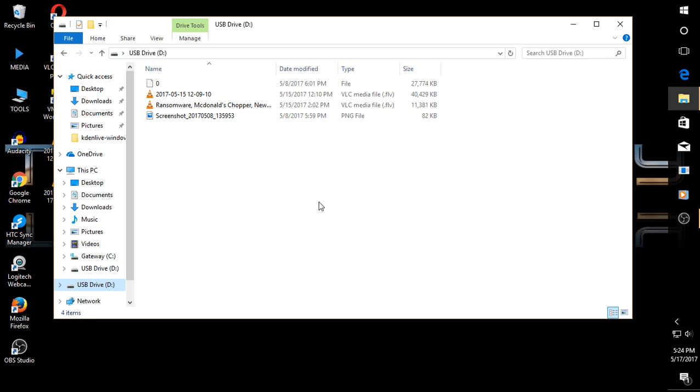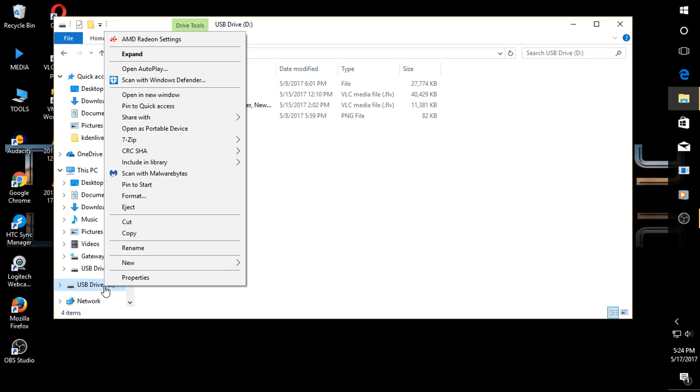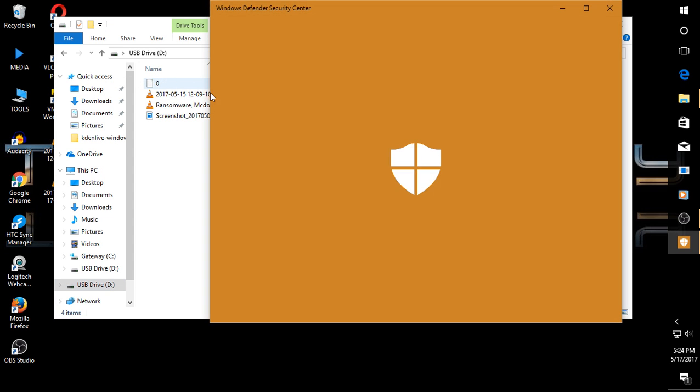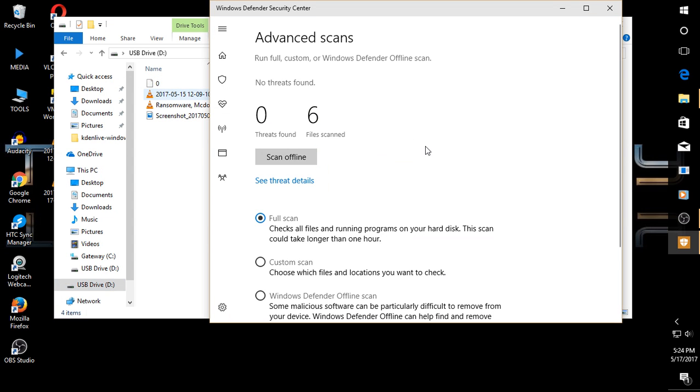You want to be secure before you share this with somebody else. Well, all you have to do is right-click. Now, if you have Windows 10, you have Windows Defender. It's free. I've already checked this. Zero threats found.